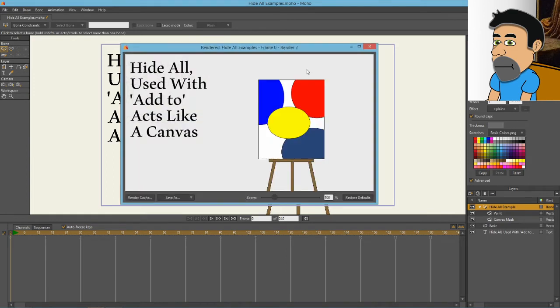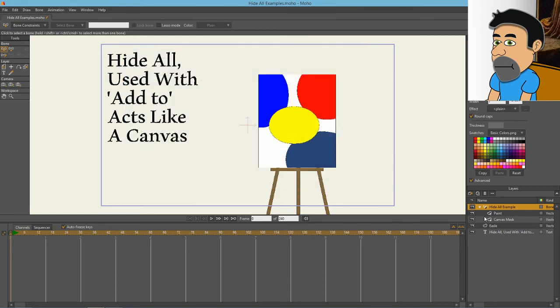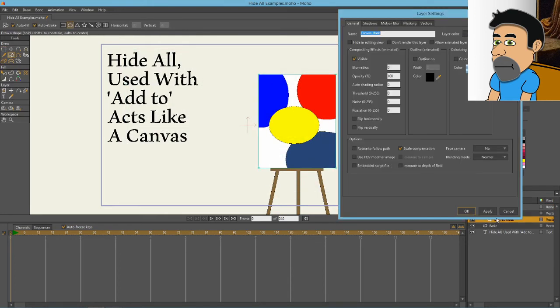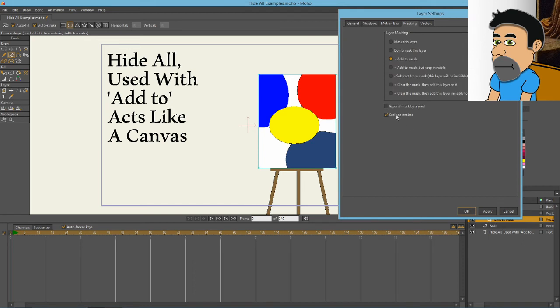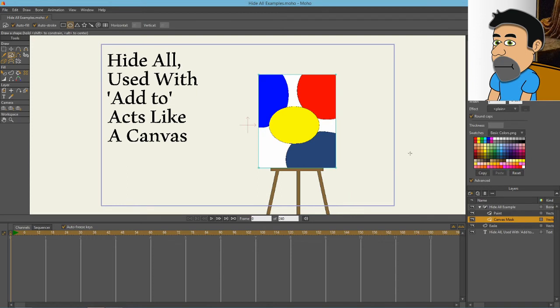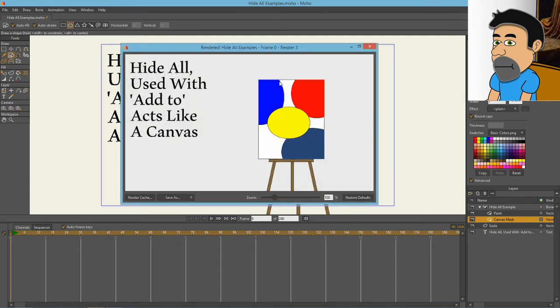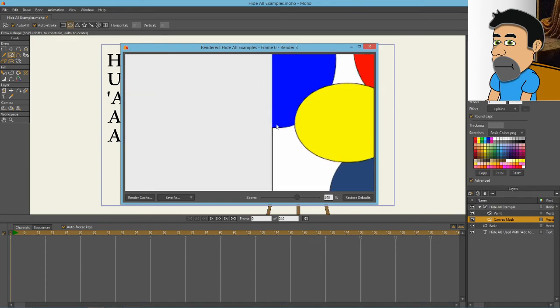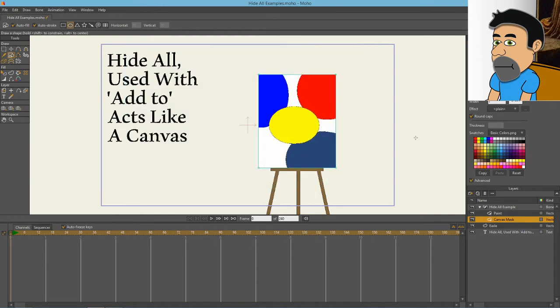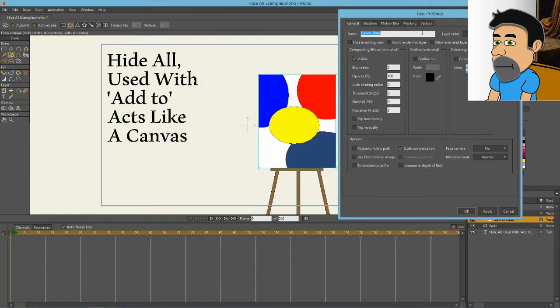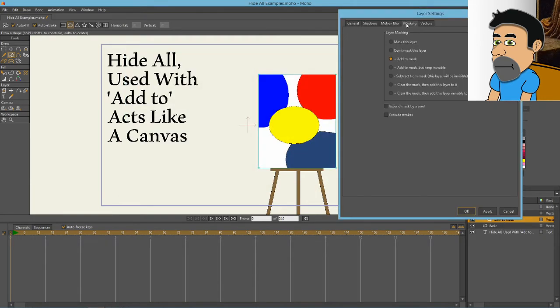If I do a render of this, you can see that those colors are once again restricted to the mask. Let's look at some options for that mask. If you want to turn off exclude strokes, what this will do is it will cause the strokes to be a component of the mask. So if you zoom in on here, you can see that the outer edge of the circle overlaps and the blue goes all the way to the outer edge and excludes the outer line of the mask.